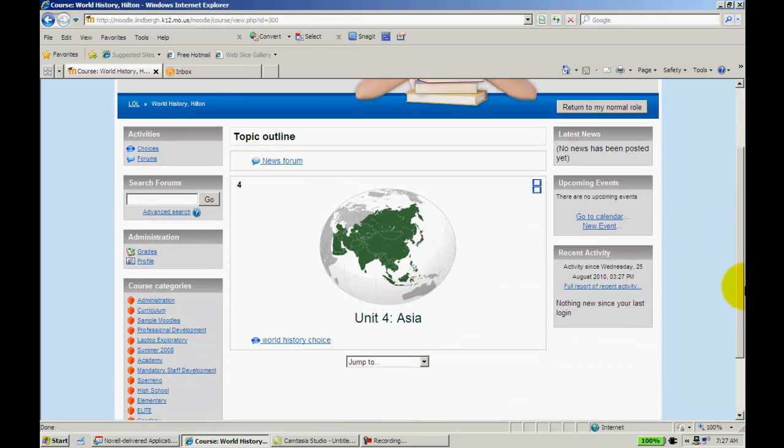So, again, choice, a better way to think of it is a poll. It just sets up a very simple poll very quickly for your students to use.